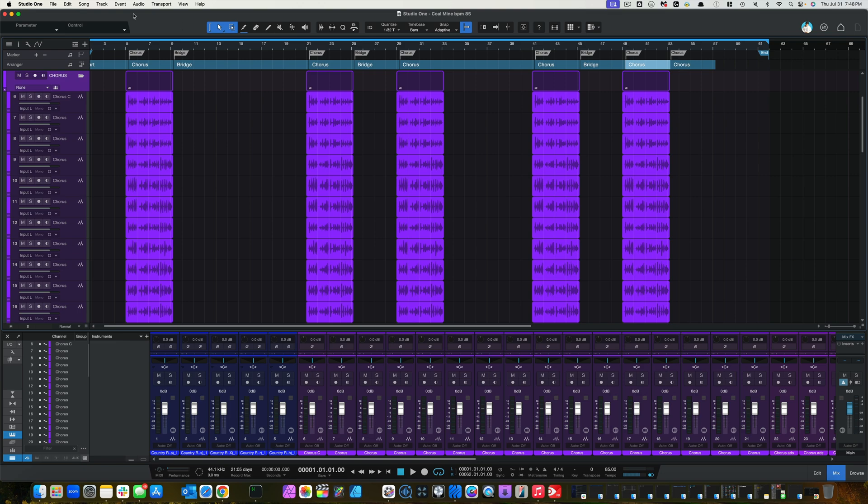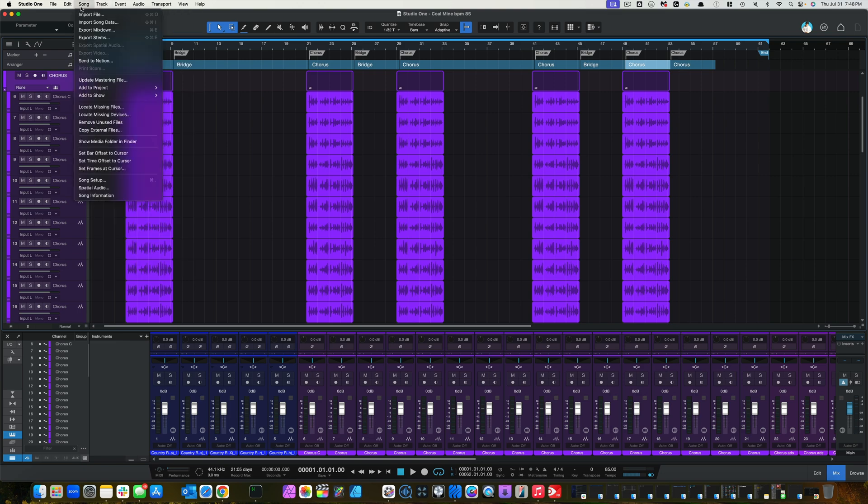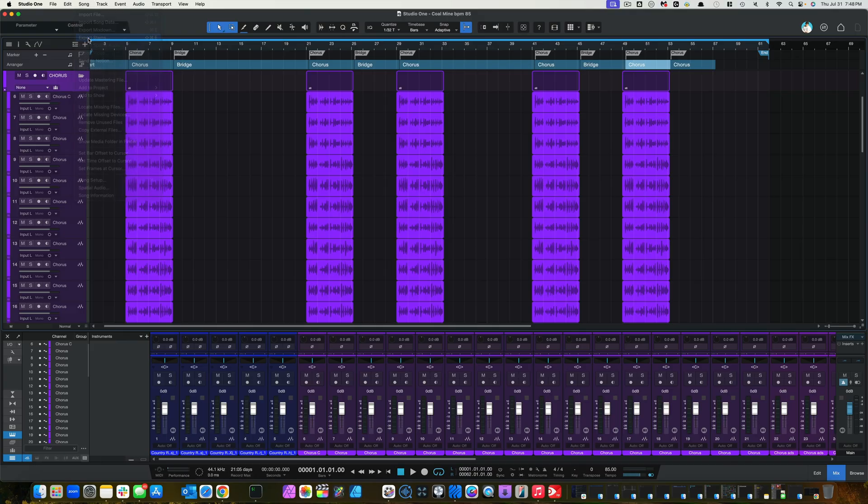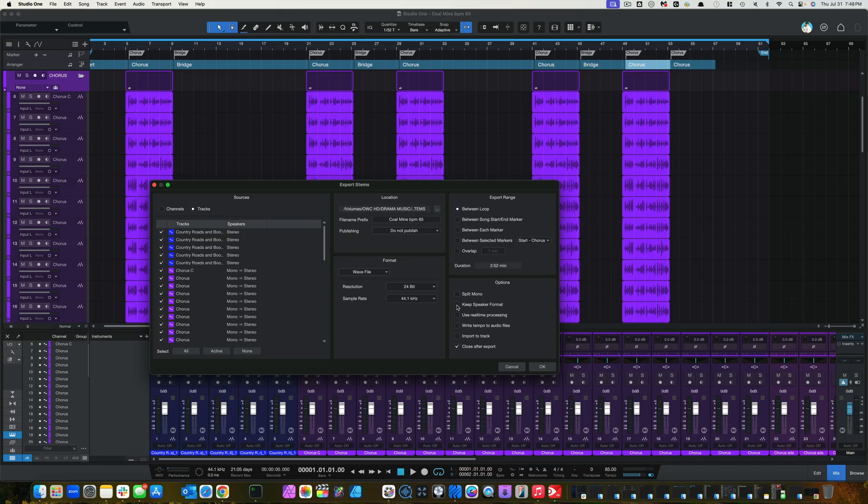Go to Song, Export Stems. Over here where it says Options, you're going to click Keep Speaker Format. And I want you to pay attention to what happens here when you click Keep Speaker Format. Now, mono goes into stereo, then it goes back in to mono.